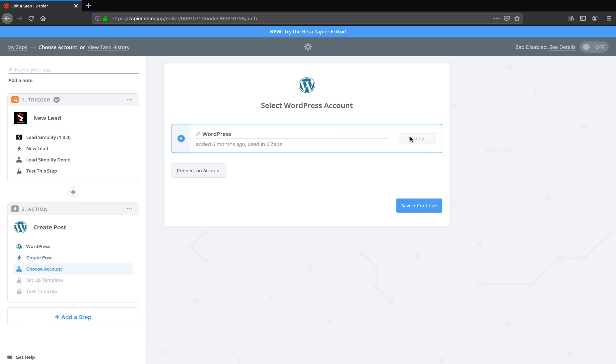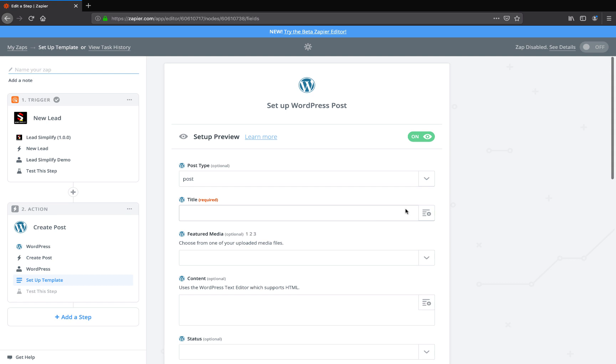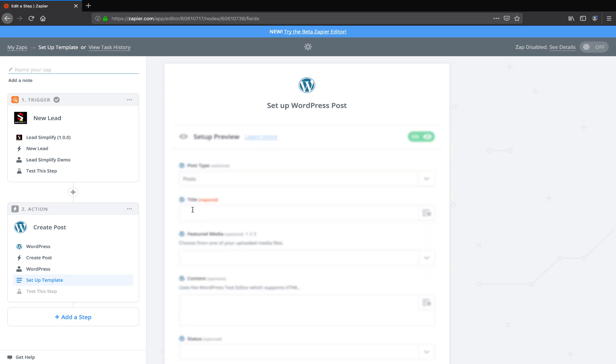We've already connected the WordPress thing, so I just have to test it to make sure it works. It says yes. You can figure out how to connect your WordPress thing, it's just your username and password. This is what's cool here. So you've got a choice of different things to do here, like post, pages, my templates and all that. So you're doing a post.